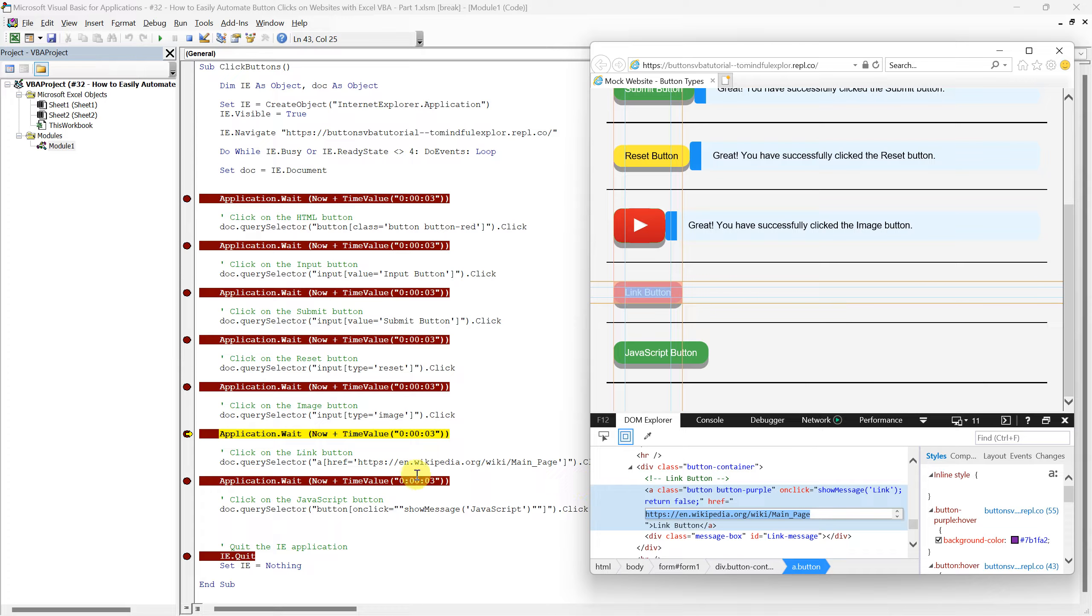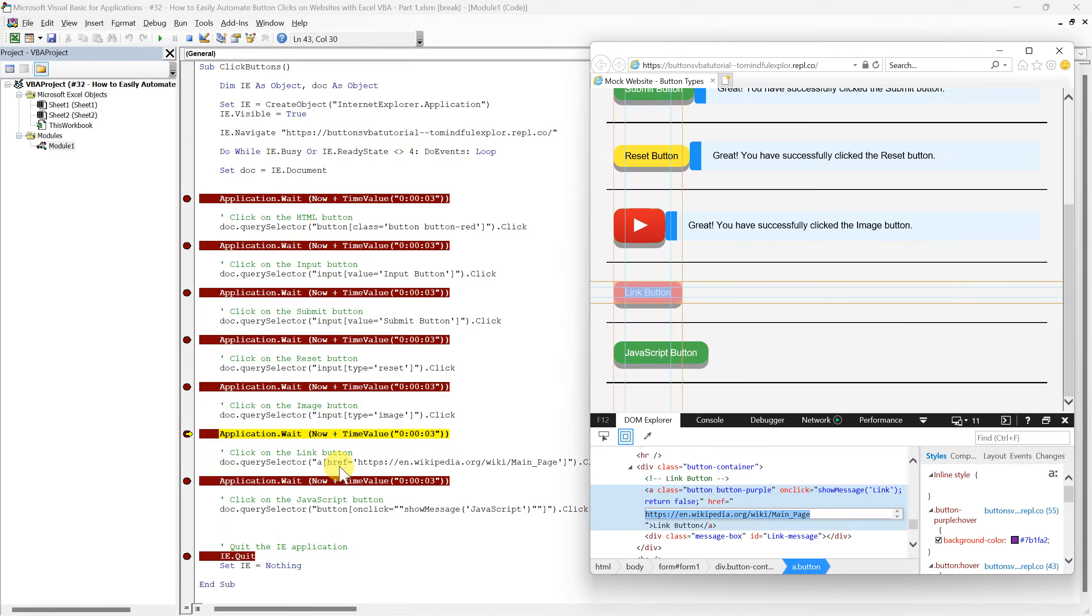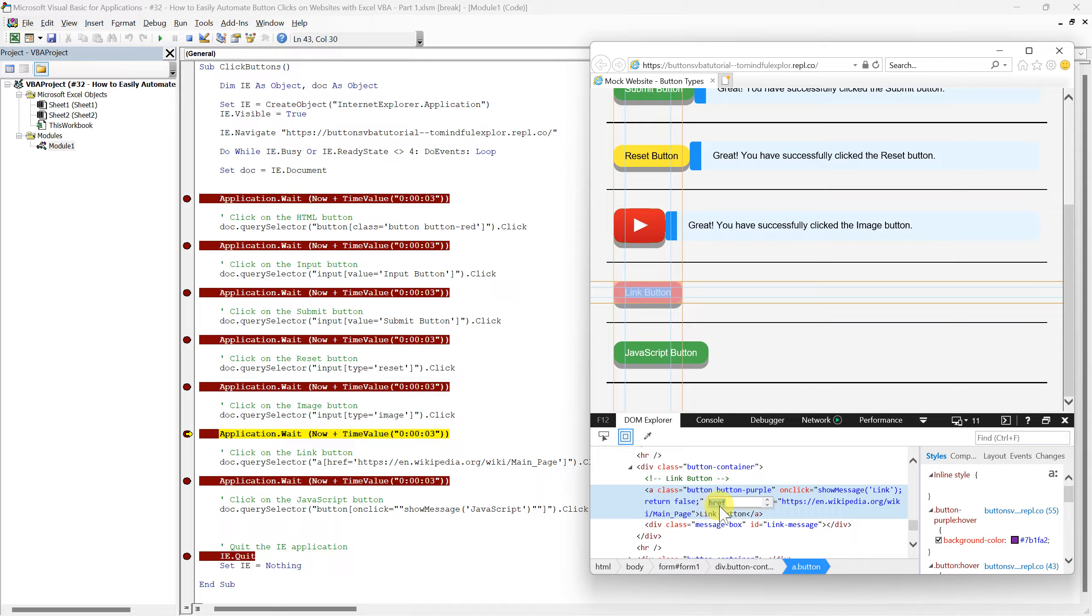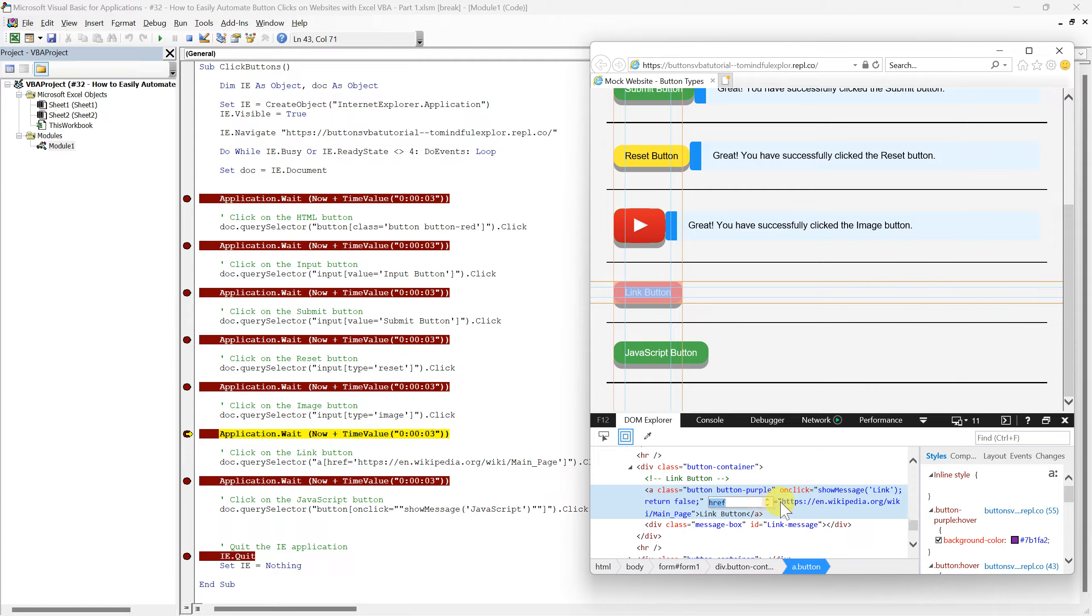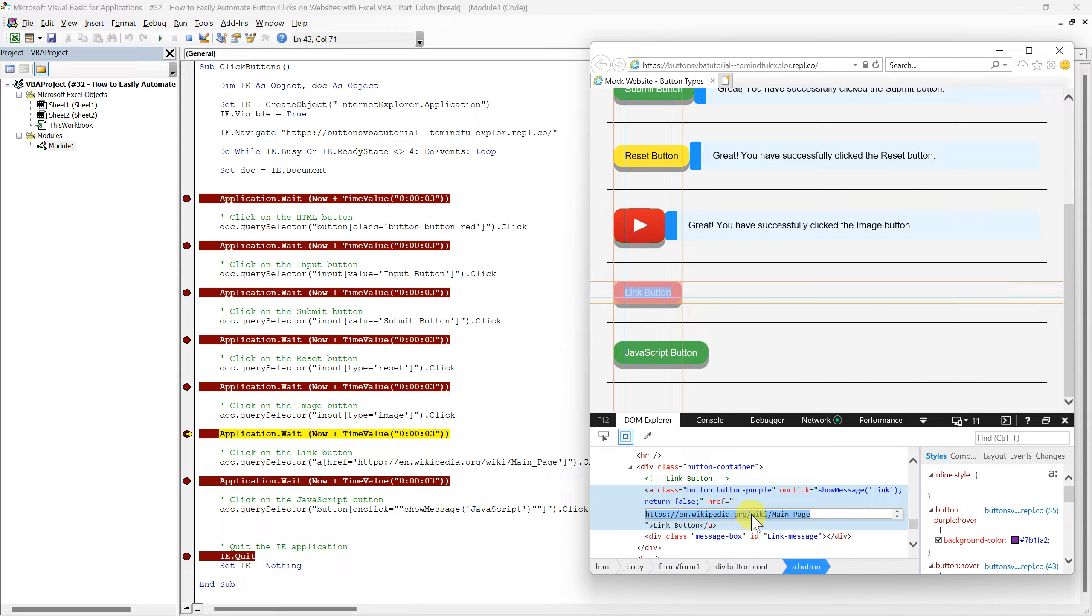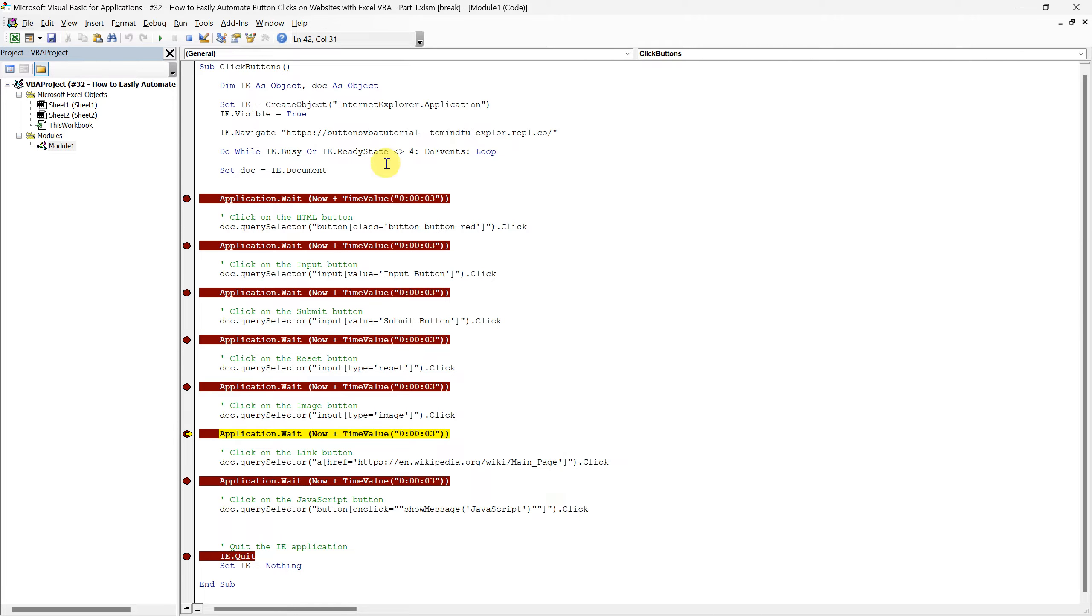Next, we focus on the href attribute, which specifies the URL the link points to. We complete our selector by including the exact href value, in this case, the link to Wikipedia's main page. This href value is crucial in our QuerySelector method to accurately target the button. Now let's run this line of the script and observe its effect.